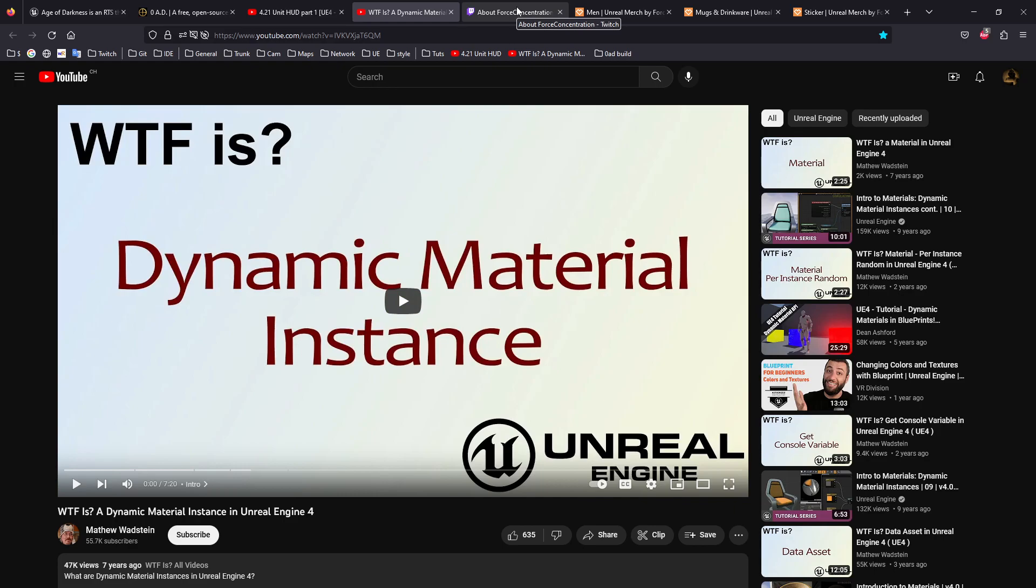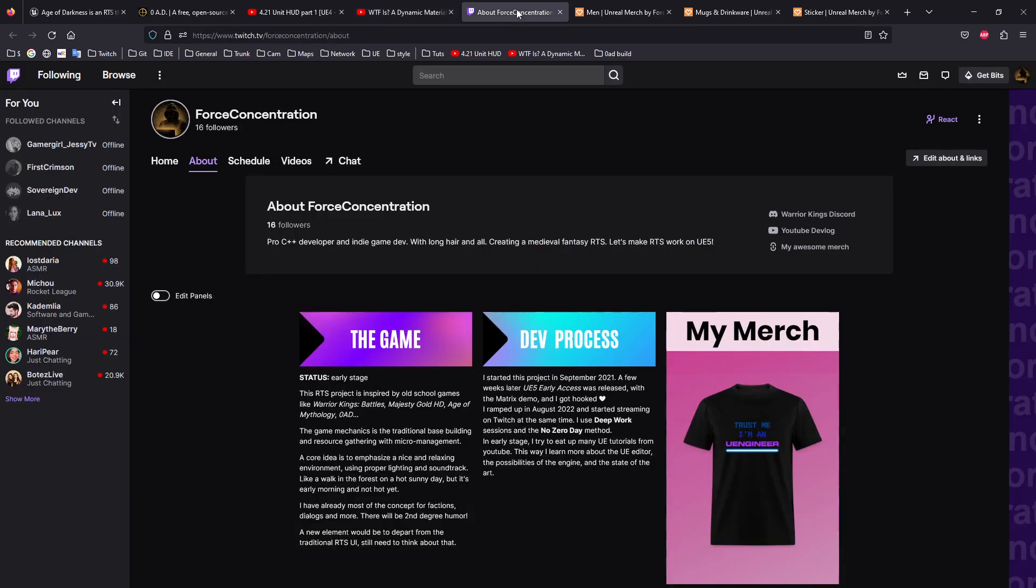I wanted also to announce finally I released my merch.